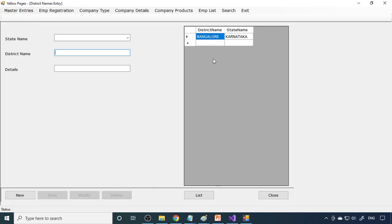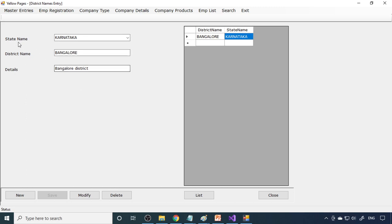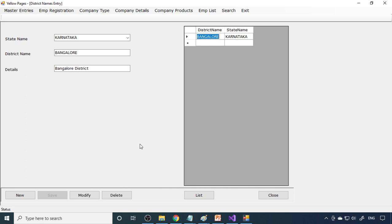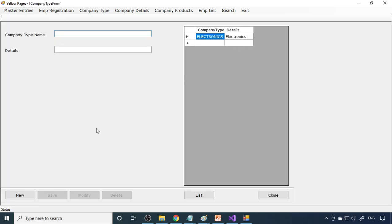The list of states is shown in the grid. Next is the district name — under each state, what districts exist can be entered here. There are three fields: the state combo box is populated from already-entered data, then you enter the district name and save. You can also modify any changes and click the modify button to update, or delete data you no longer need.